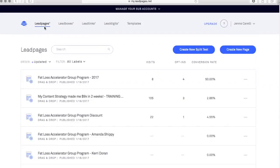If you notice up on the top here there are different headers. You can be in LeadPages, you can create a LeadBox, LeadLinks, LeadDigits, and Templates. What I want you to focus on for your first page design is the very first one that it opens to, and that is LeadPages.